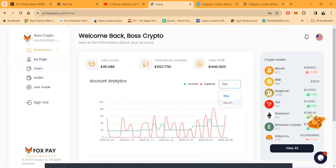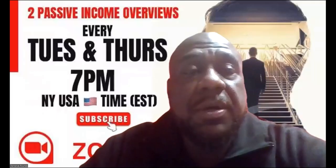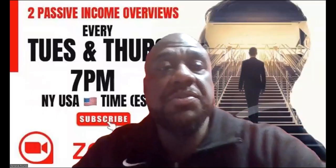This is Fox Pay folks. The link will be in the description of the video and we can go in and open up for some questions.